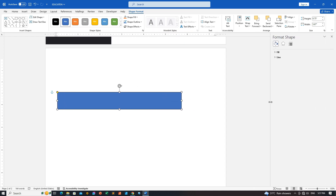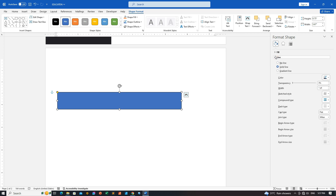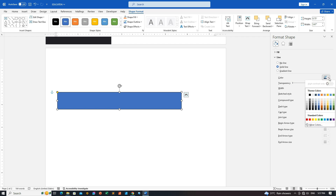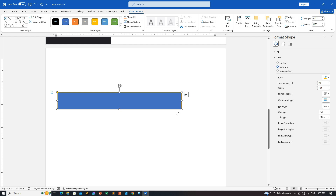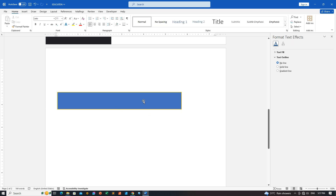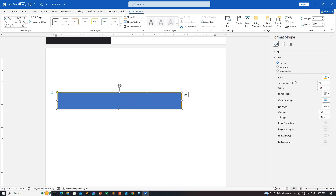Here, you'll find options to modify the outline and fill of the shape. Step three: adjust the outline. In the Line group, choose Solid Line and change the color to your preference, such as orange. You can also adjust the thickness of the outline.